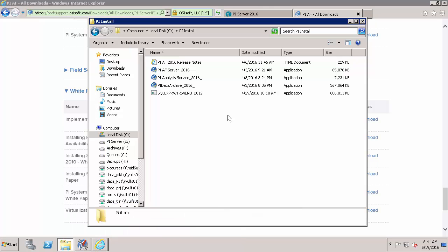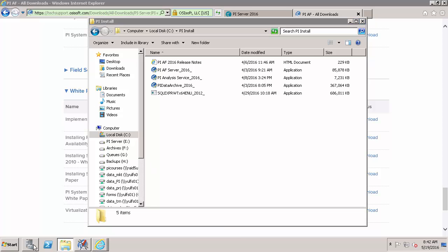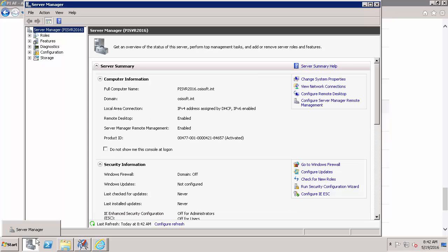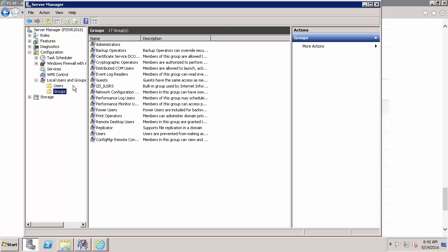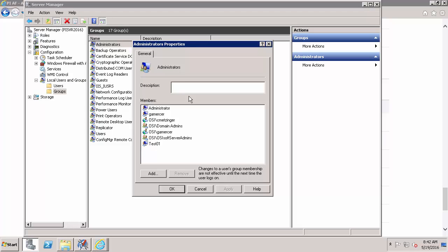I've already downloaded all of my install kits. So now it's time to make sure that we can run them. So it's required that we run all of our install kits as a local administrator. So down here in my server manager under the configuration section and local users and groups we'll just make sure that I'm in the administrators group. And that's my GA Mercer account. So we know that I'm a local administrator on this machine.